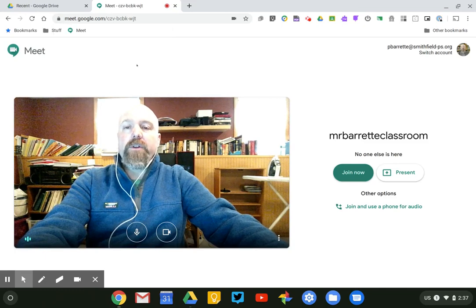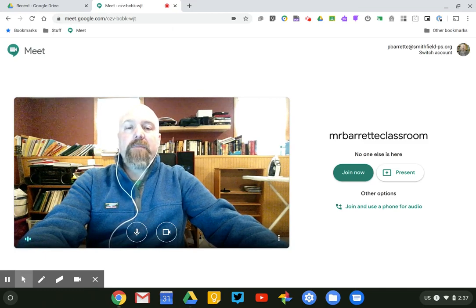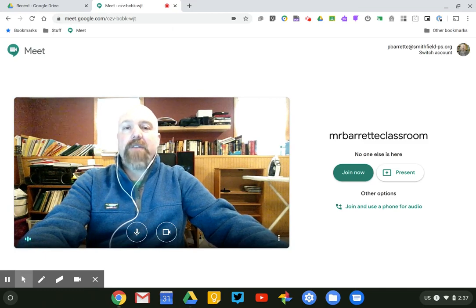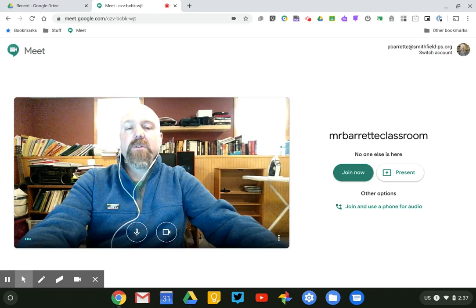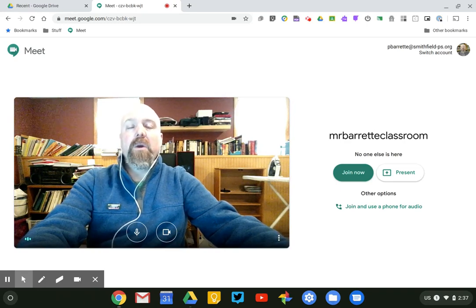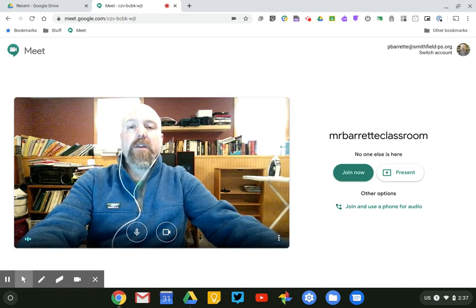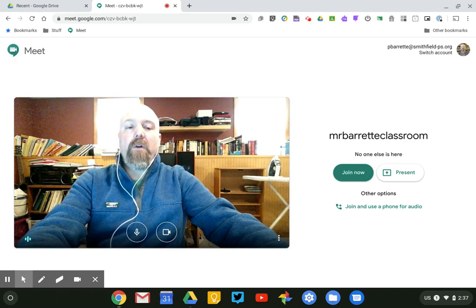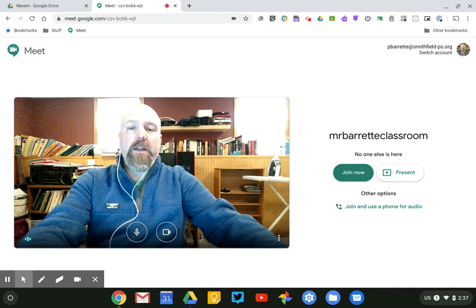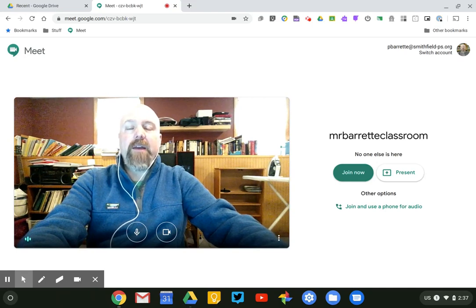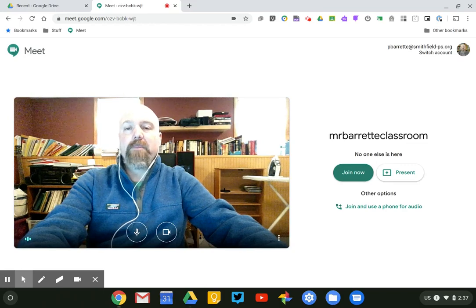You should know that when you're not using Google Meet the application doesn't have access to your camera or your microphone. So it's not like it's listening or recording you when you're not using it. So once I've got all those things set up I'm pretty much ready to go for any time I want to use Google Meet on this particular Chromebook or laptop.